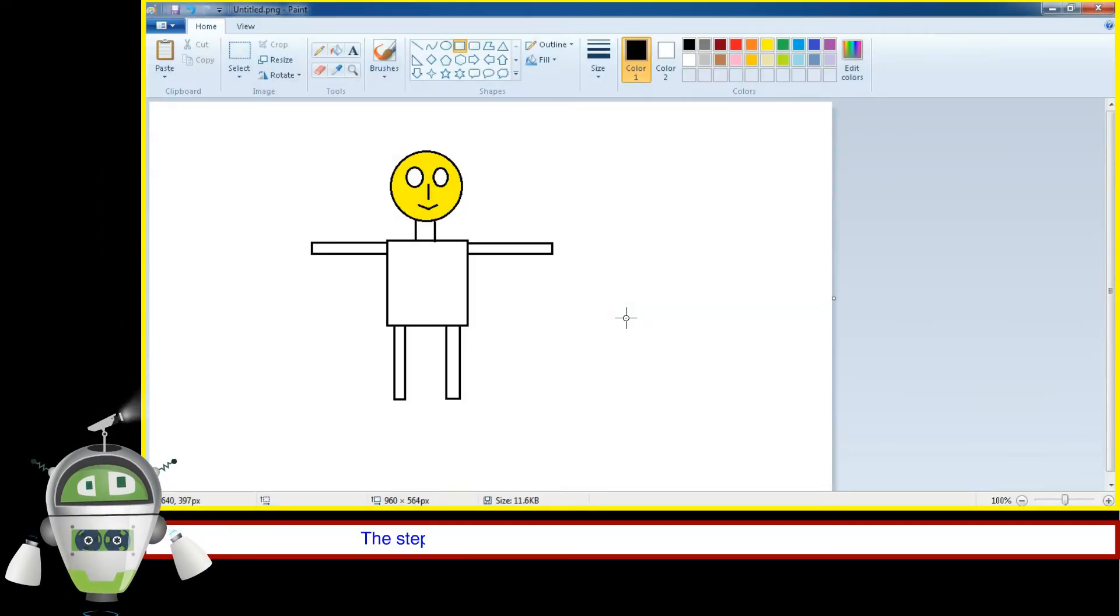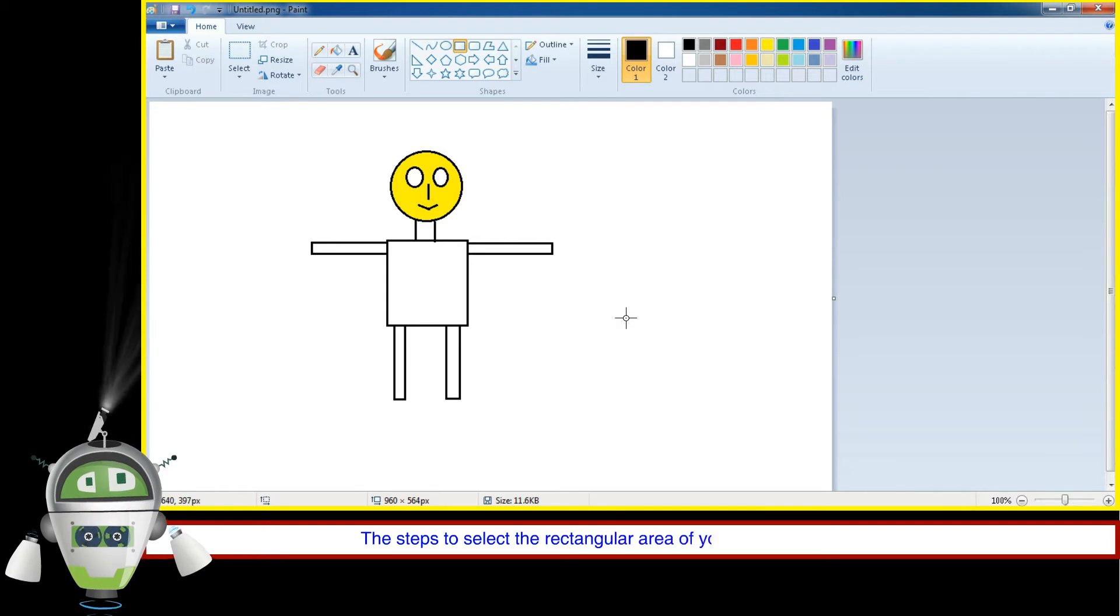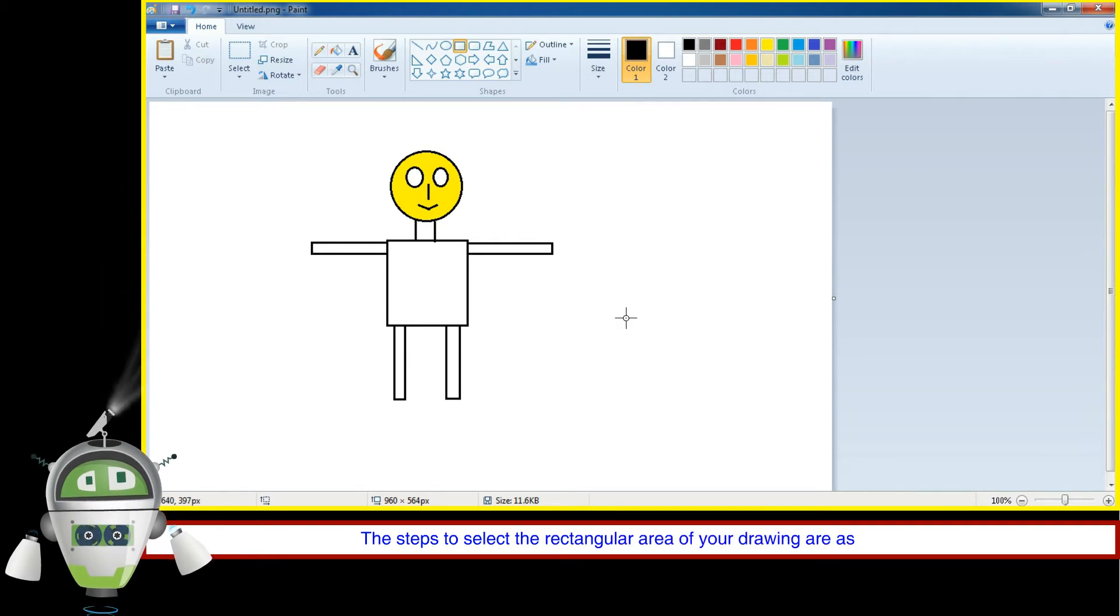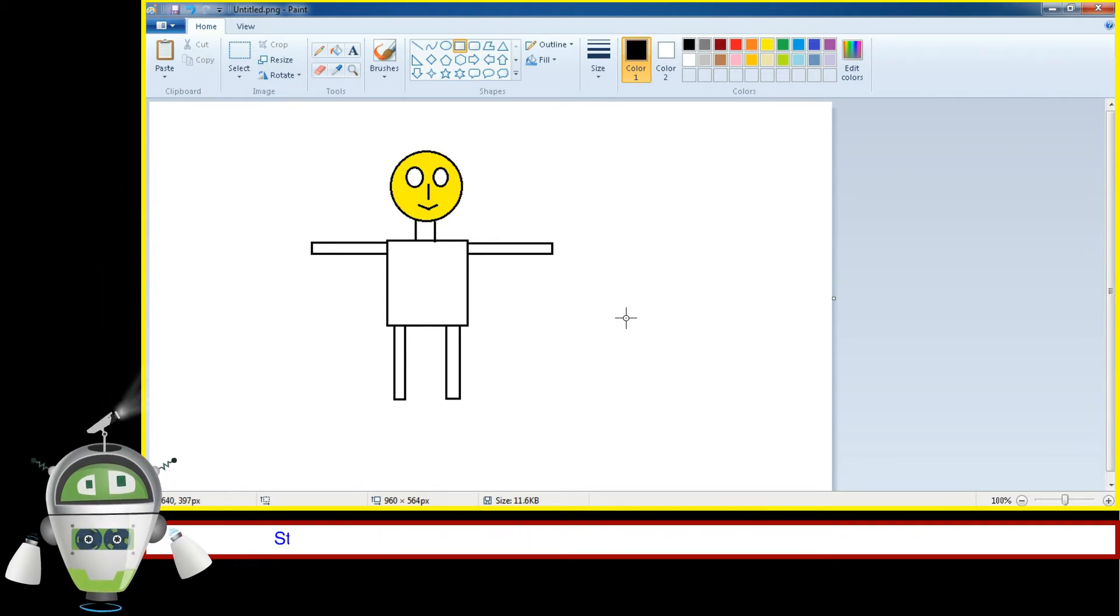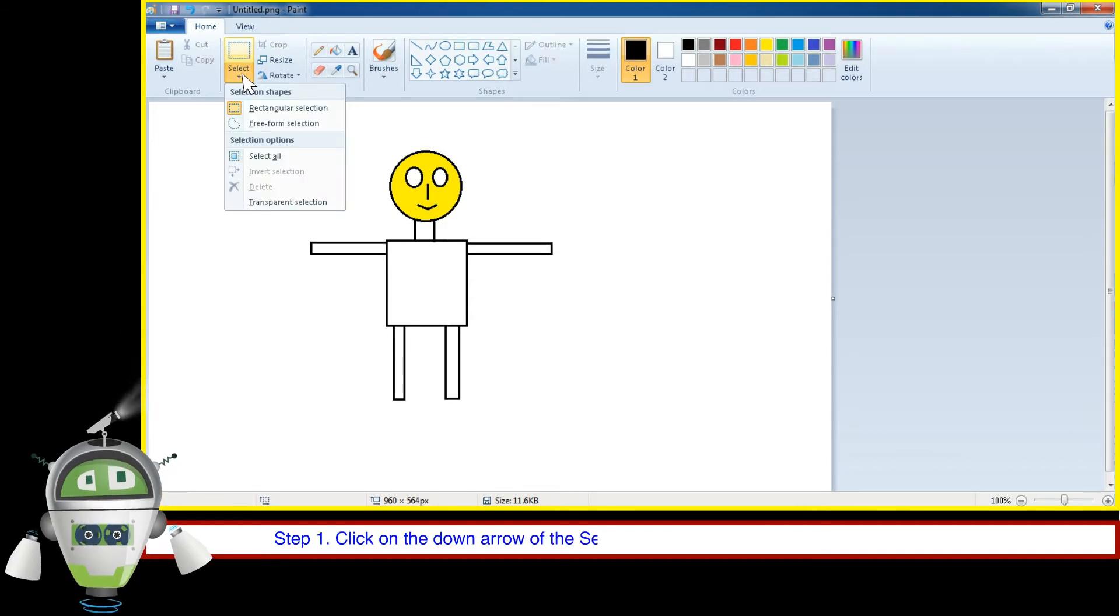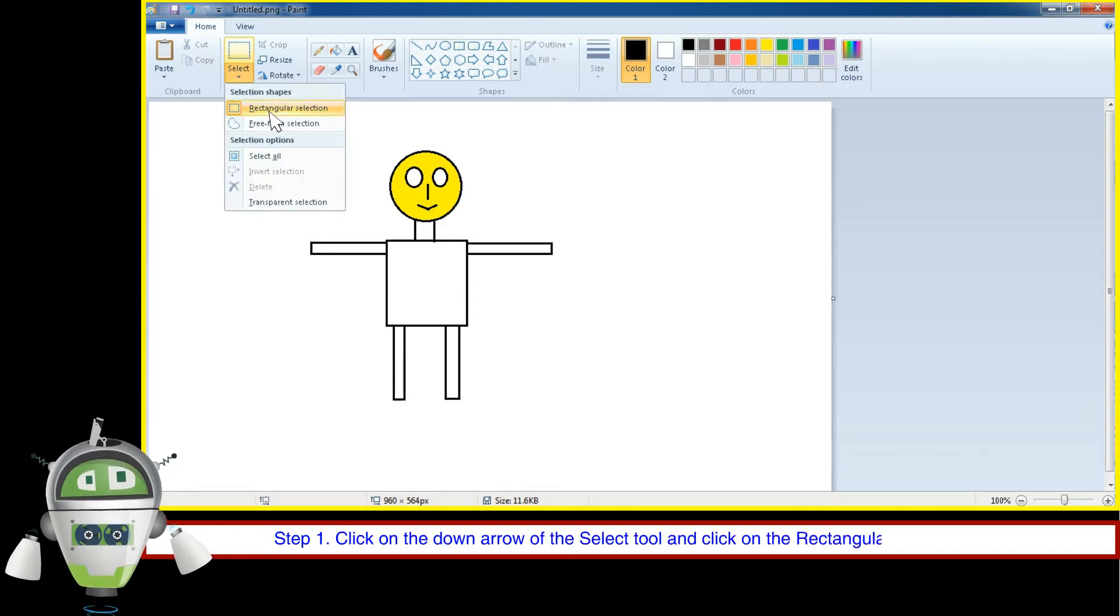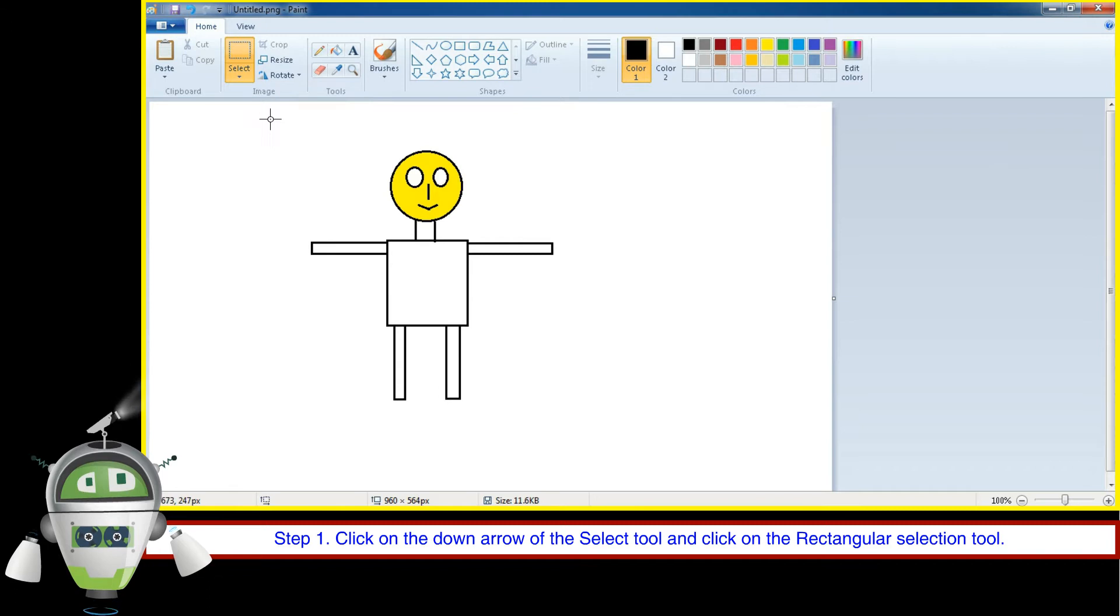The steps to select the rectangular area of your drawing are as follows. Step 1: Click on the down arrow of the Select tool and click on the Rectangular Selection Tool.